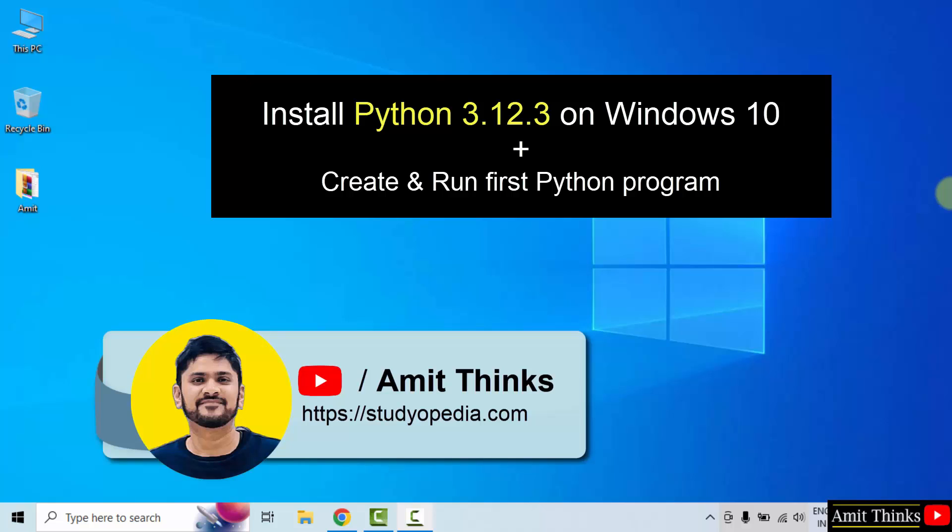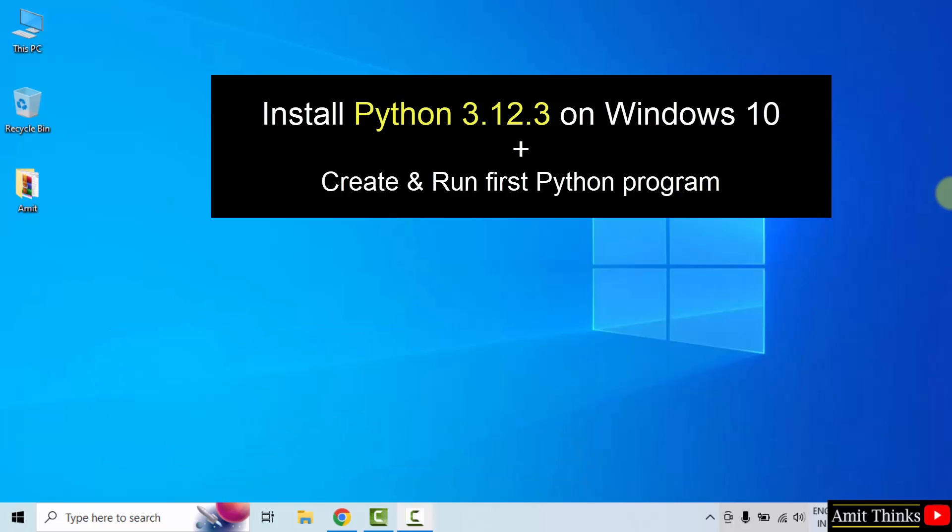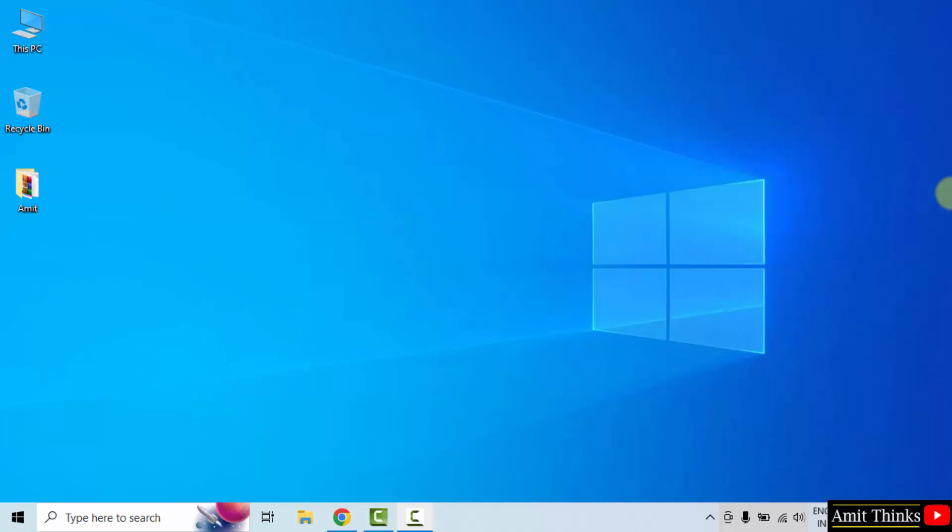Hello guys, welcome to AmitThinks. In this video, we will learn how to download and install the current Python version on Windows 10. With that, we will also run a sample Python program after installing. Let us start.